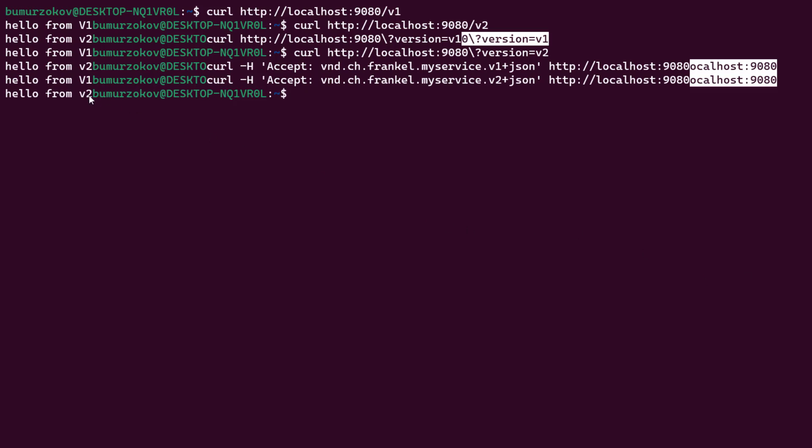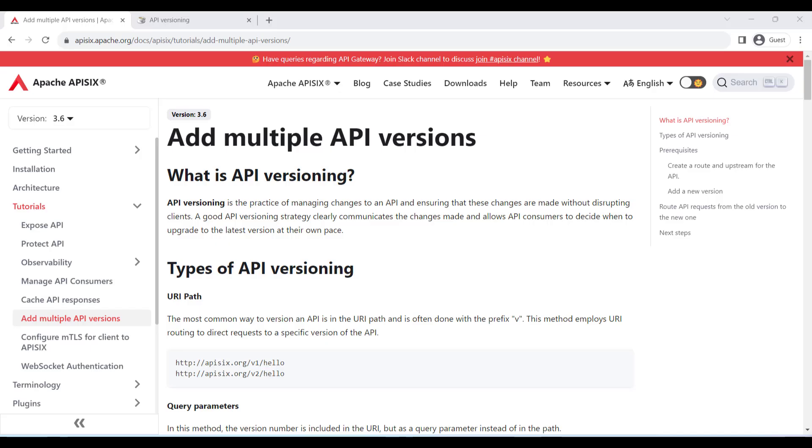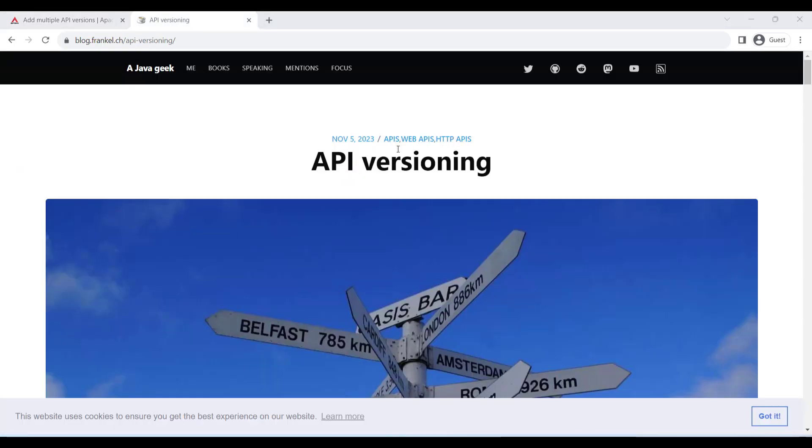For more learning materials, you can find them on the APISIX website. There is a special tutorial on how to add multiple API versioning. You can also read the blog post by Nicola Frankel called API Versioning. Both links I'm leaving in the video description.